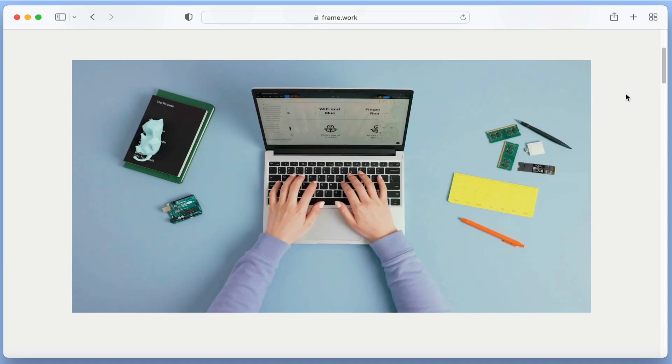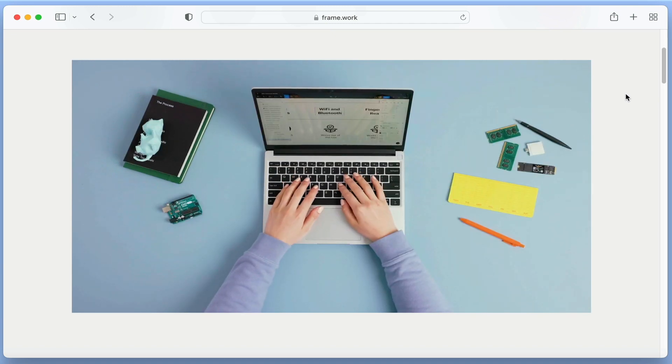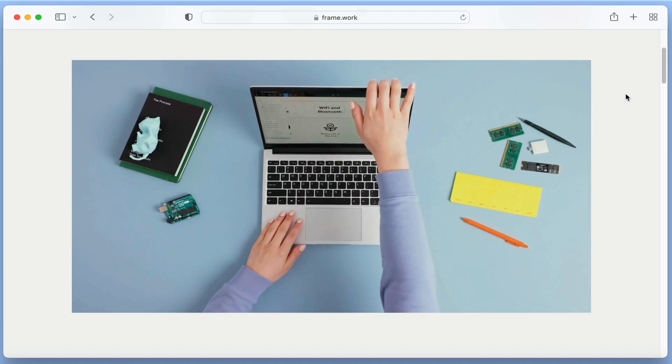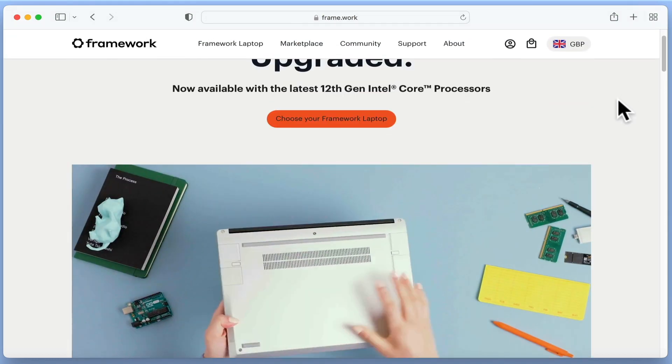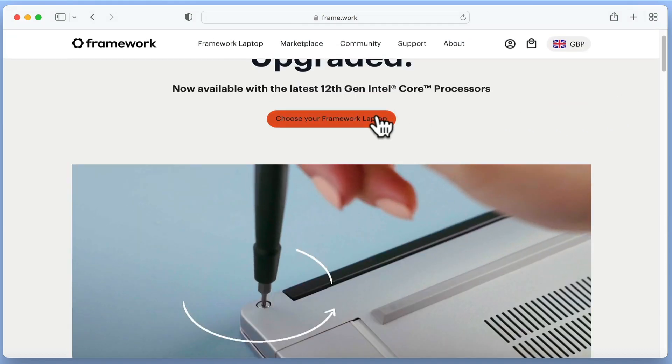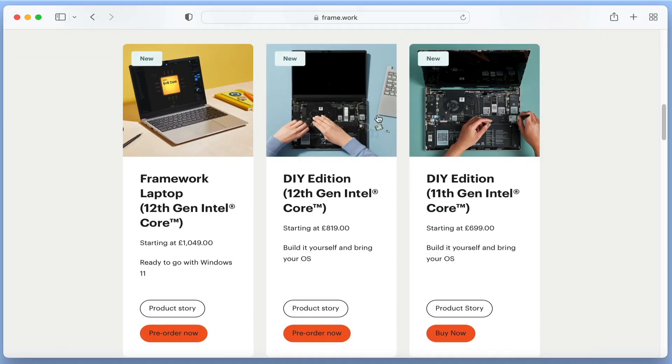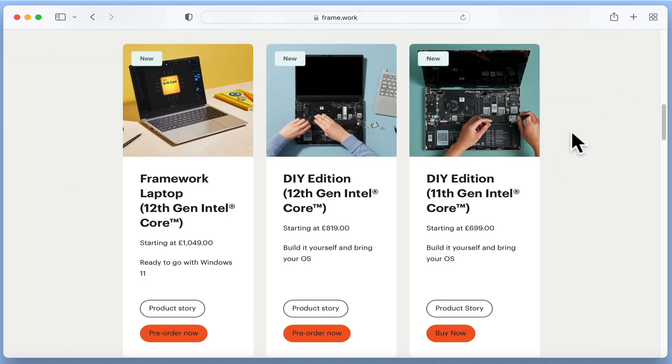Because we need to buy a new Windows computer and we want to try something a little bit different, we thought it would be fun to walk through the process of purchasing and building a Framework laptop.